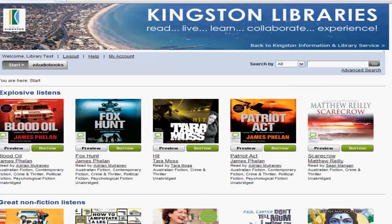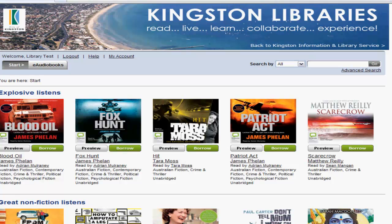That takes you to the home page, which is basically the collection of materials available to you to download. For more information on how to browse, borrow, and reserve eAudiobooks, you'll need to go on to Part 2 of our eAudiobook video tutorial series.